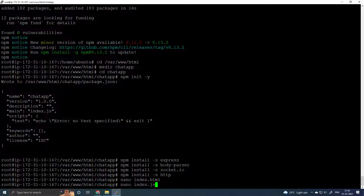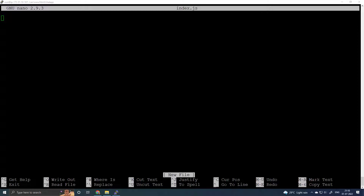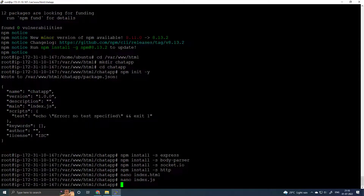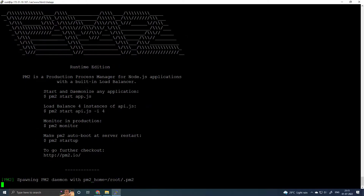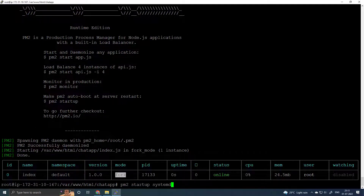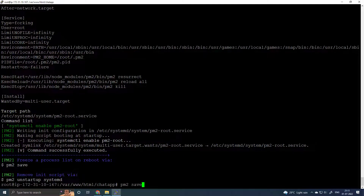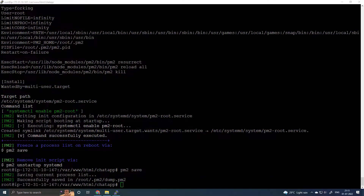Create the index.js file and change the port to 3000. Save with Ctrl X, Y, Enter. Run pm2 start index.js, then pm2 startup systemd, pm2 save, and systemctl start pm2-root.